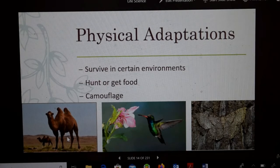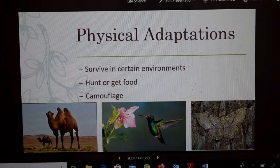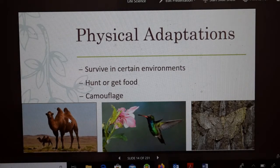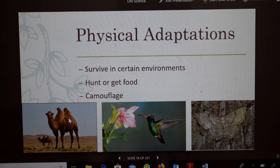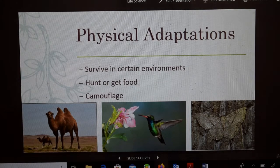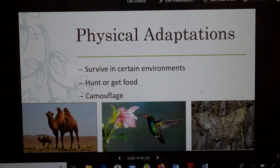Here's a camel. It lives in a desert, which is hot, so it has long legs to keep it further from the ground — because the closer you are to the ground, the warmer it is. It also has humps that help store fat, so it can live without eating for a while. This hummingbird's adaptation is its long beak. If it had a short beak, it wouldn't be able to get food as easily, so over time it adapted to this beak.